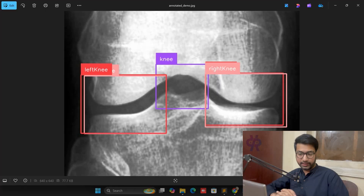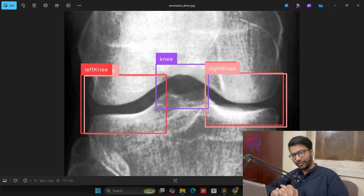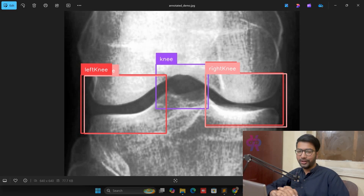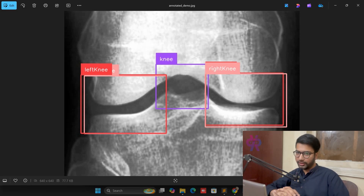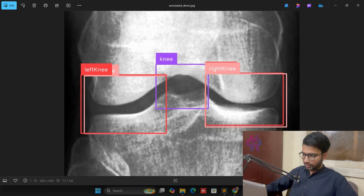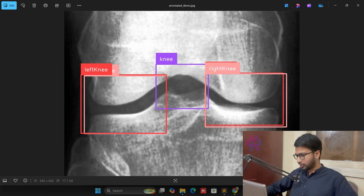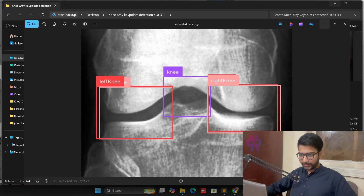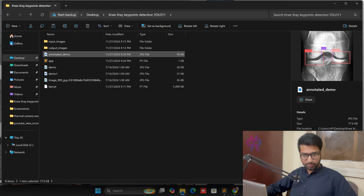Welcome back to ByResearch. In this video we are going to explore pose estimation. We are going to do pose estimation with the help of YOLOv11 and a custom dataset, so let us start from scratch.